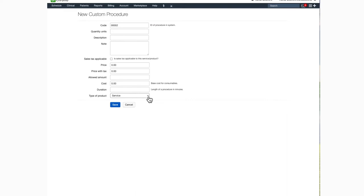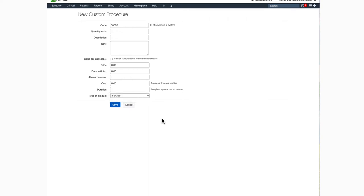Under type of product, your options are service or product. Once all the information is entered, you'll want to click save. You will see a black box on the top left confirming that you successfully created the new custom procedure code.